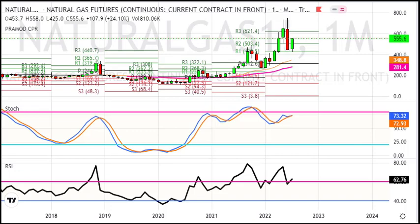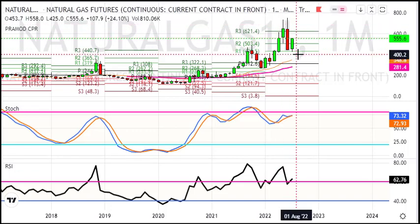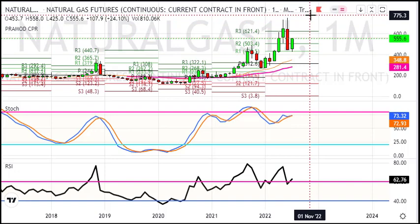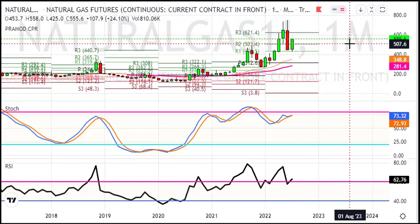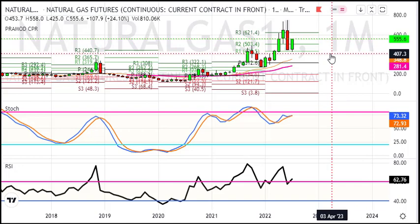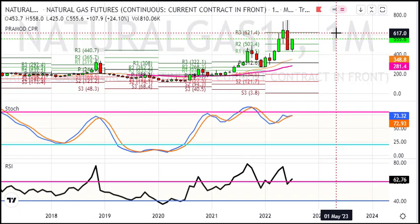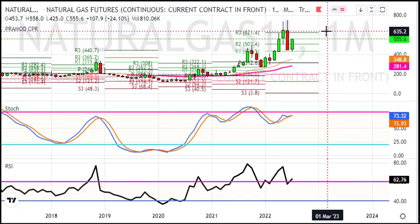On the monthly chart, we had profit booking after a little recovery, and this recovery continues. Indicator-wise, momentum on the long side is on the chart, and we have a 620 level on the chart. Currently, we have upside in natural gas.